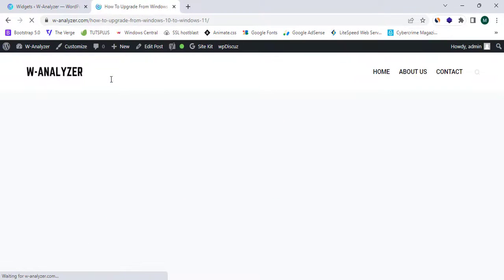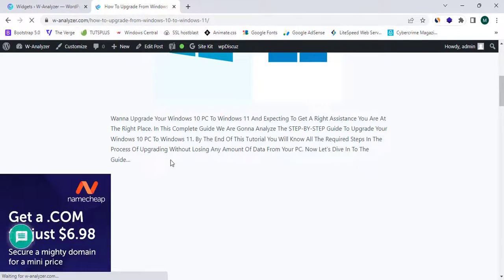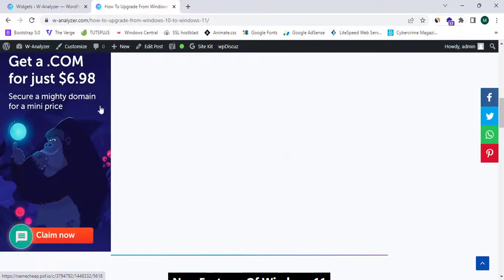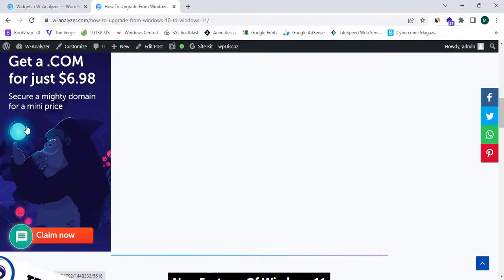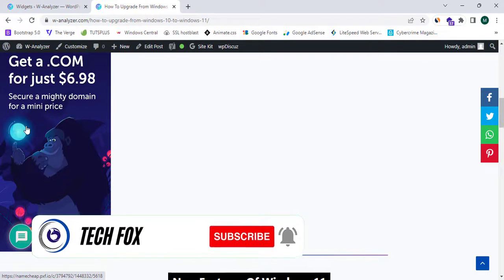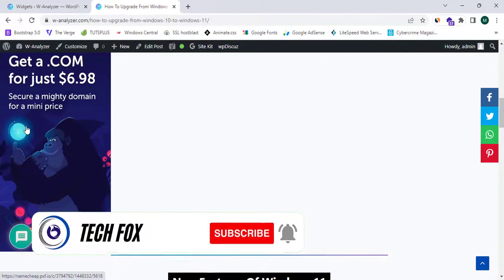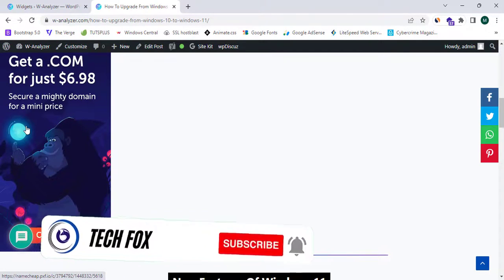Let's click on View Post to view our post. As you can see, the affiliate banner is successfully appearing. That's it for this video — please like, share, and subscribe to the TechFox YouTube channel for more video tutorials like this. See you in the next one.